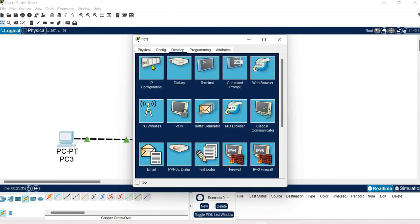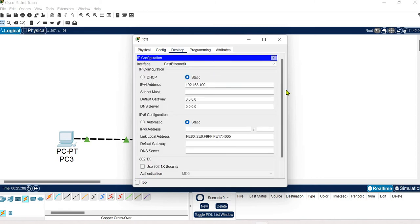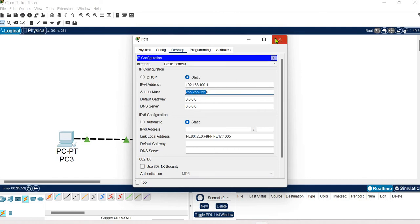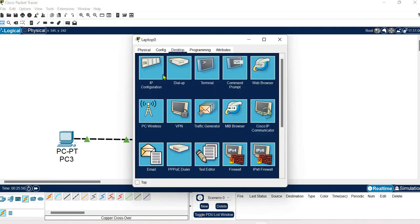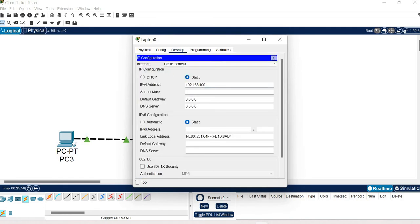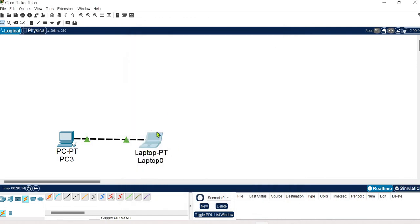We just need to configure these devices for communication, because without an IP address they won't be recognizable in the network. I am giving a Class C address of 192.168.100.1 for the first system, and the subnet mask is automatically filled in as it is a Class C address. For the next system I am assigning host ID 2 — same Class C network but with host ID as 2 — and the subnet mask is taken automatically.